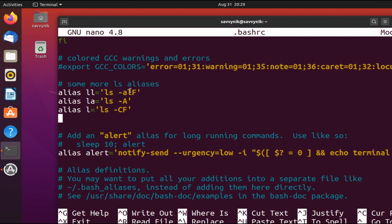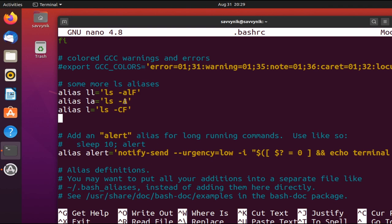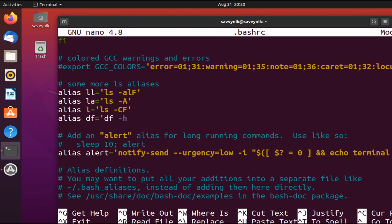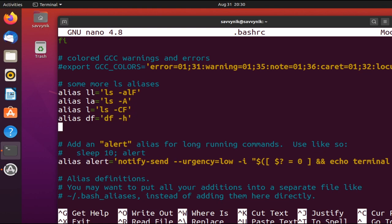So why not, I'm going to go ahead and place it here underneath alias l. Now you can look into what these switches actually do here for listing files, but if you use ll, it does run this. If you use la here in Ubuntu, ls space -A gets ran. So I'm going to go ahead and add my own alias in, and this one is again df, and I'm just going to default that one instead to df -h.